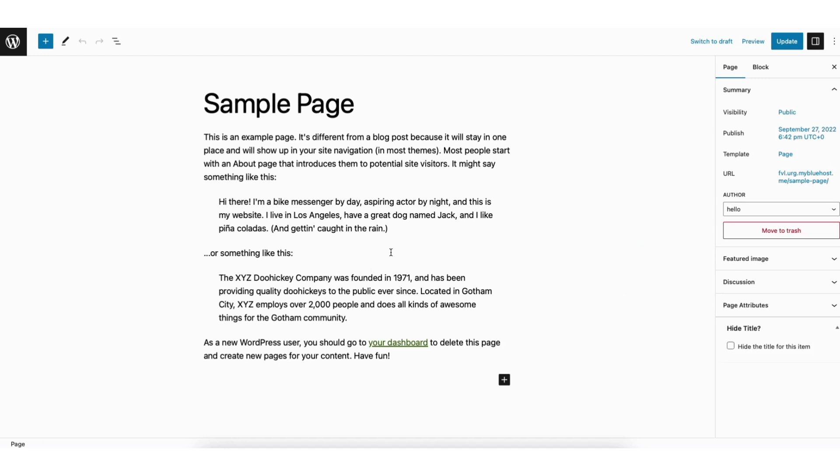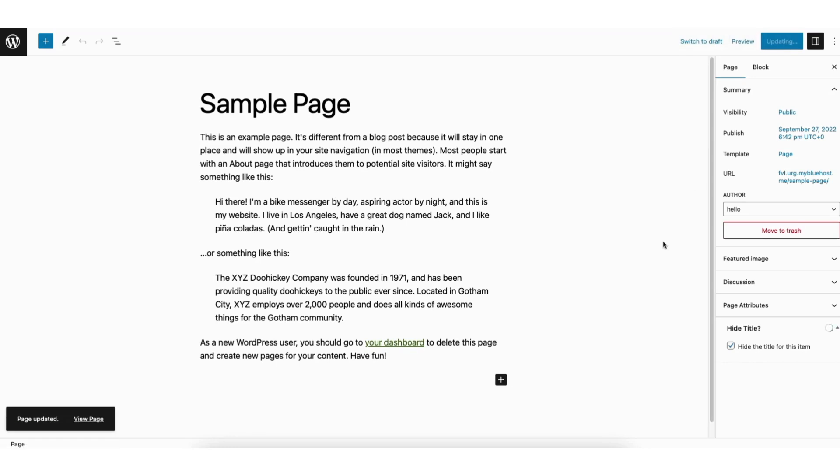You'll see over on the right the hide title option. Select hide the title for this item. Click the update button at the top.